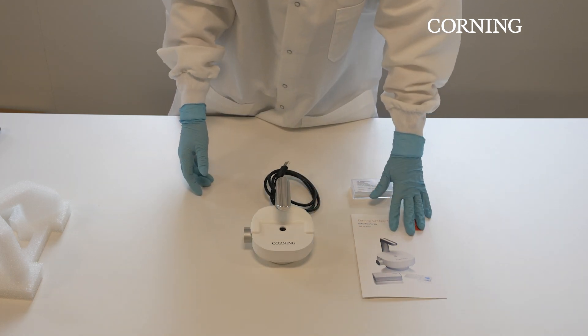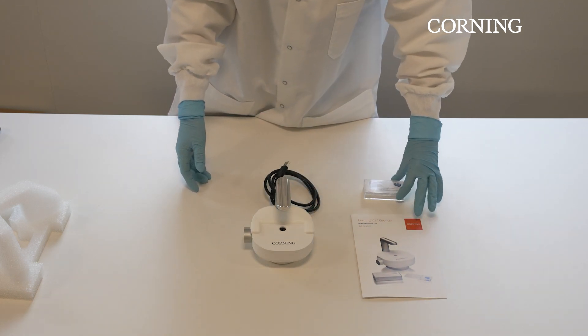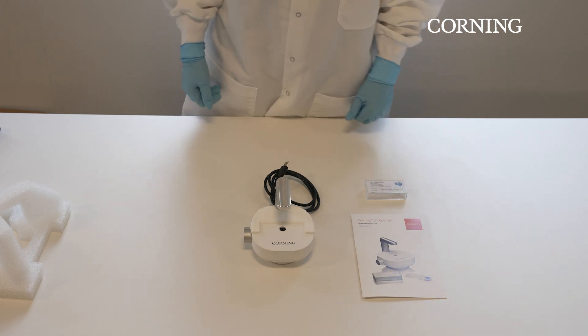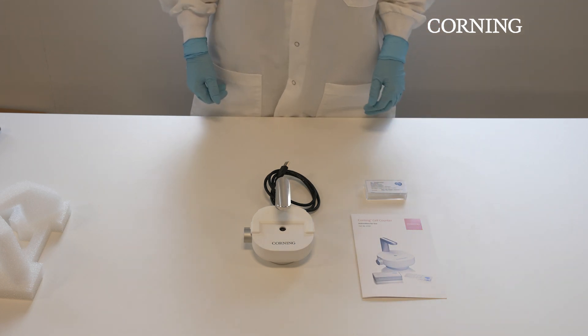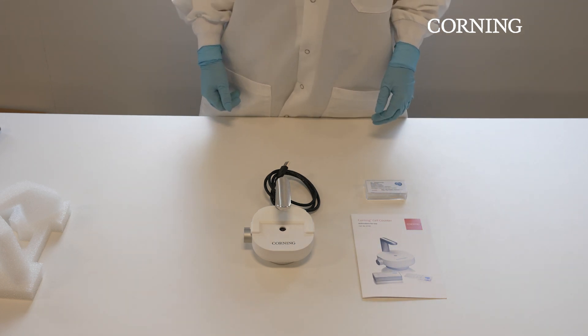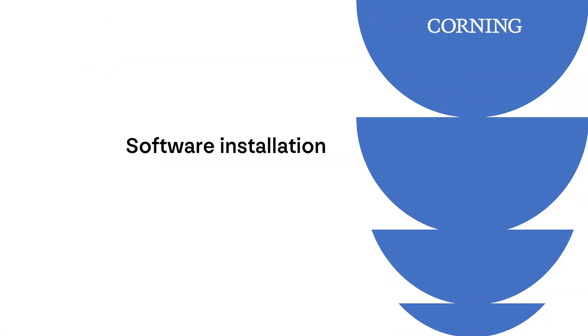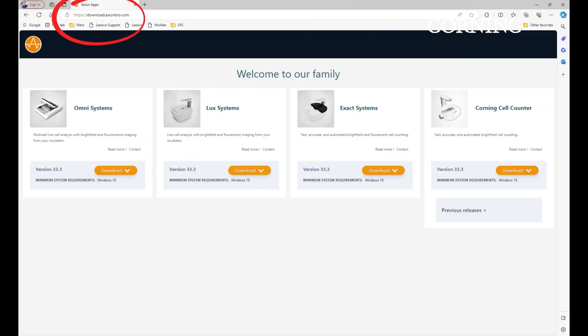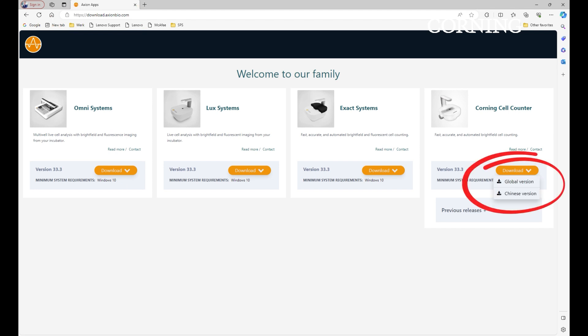If anything is missing in the box, it is good to contact support via the email address shown at the very end of this video. The second step is to install the correct software on your computer. You can find the software installer via download.axionbio.com and can run on any computer that has Windows 10 or higher, a USB 3.0 port, and an internet connection.